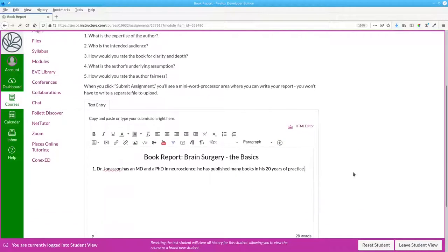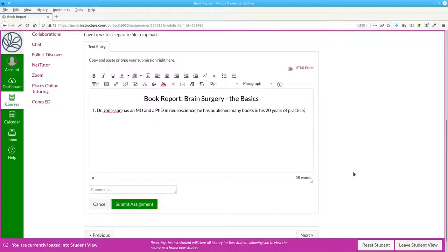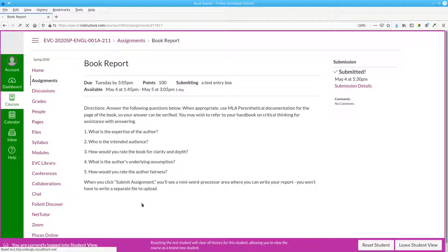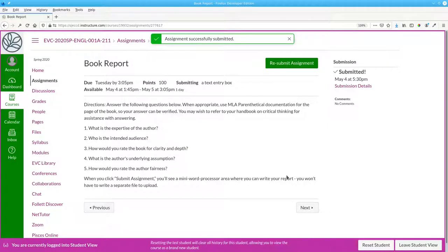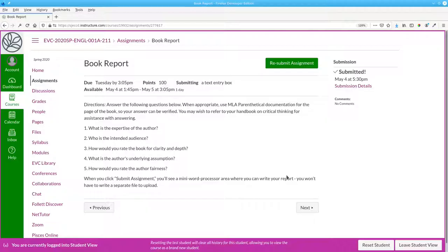Again, it's a mini word processor. When you're done, click submit assignment and it goes directly to the instructor—no file upload necessary. And that's how you do text entry in Canvas assignments.